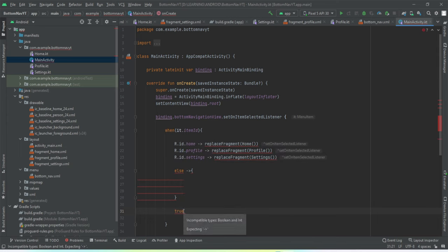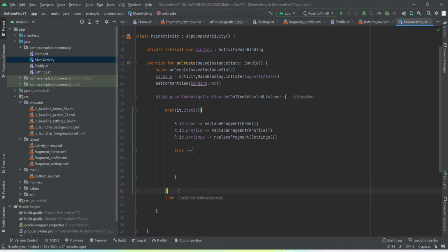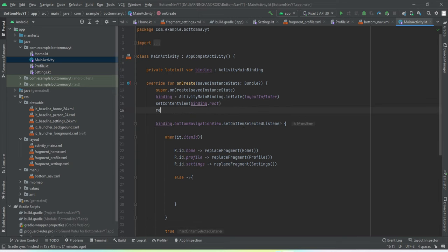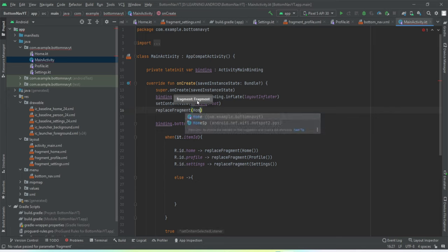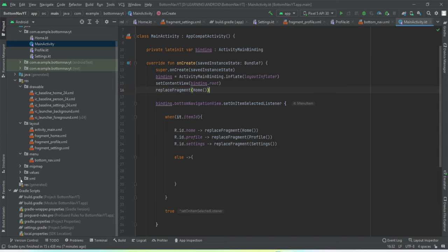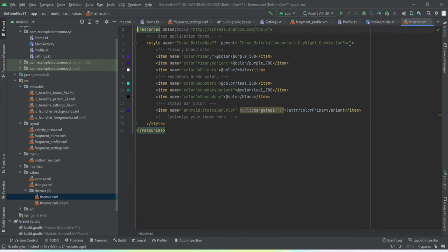I think I've messed up a little bit with the brackets. We need to return true so that the item selected event is registered. One more thing — whenever the app is launched for the first time we want to show the home fragment, so we'll call this replaceFragment method inside onCreate and pass the HomeFragment object. I'll also set the theme to no action bar so it looks a bit nicer.